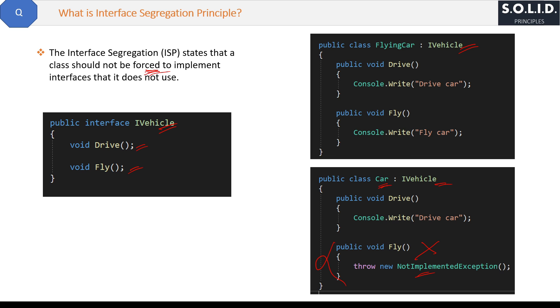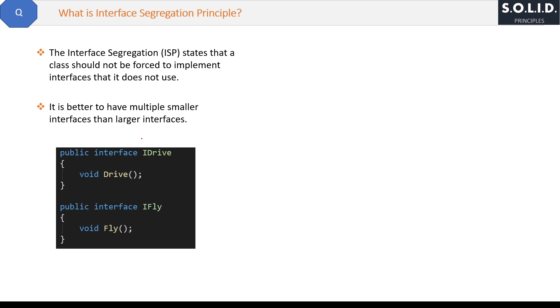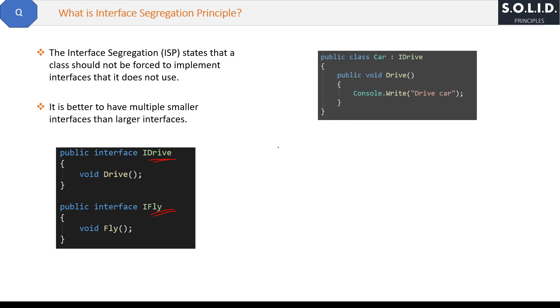Now what is the solution then? One solution is it is better to have multiple smaller interfaces than larger interfaces. For that, we will divide that big interface into small interfaces like this: IDrive and IFly. And then Car can inherit the IDrive interface and implement just the Drive method without any problem.